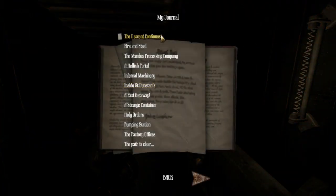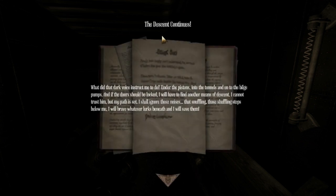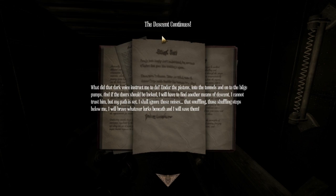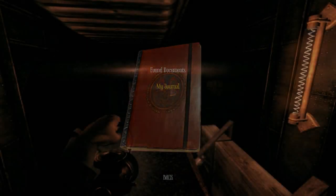Colonel, it says the descent continues. Oh my god, look at the gear. Anyway, what did that dark voice instruct me to do? Under the pistons, into the tunnels, and onto the bilge pumps. And if the door should be locked, we'll have to find another means of descent. Like a dark descent. I cannot trust him, but my path is set. I shall ignore these noises. That snuffling. Those shuffling steps below me. I will brave whatever lurks below, and I will save them. To discipline them for being stupid.